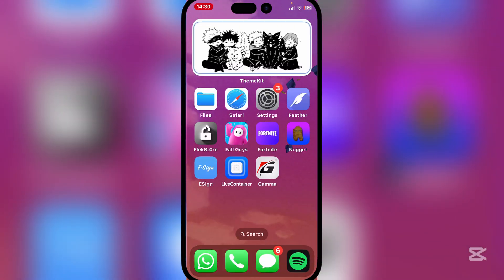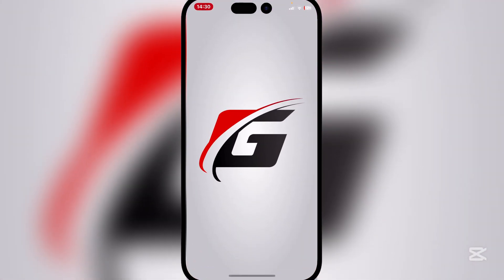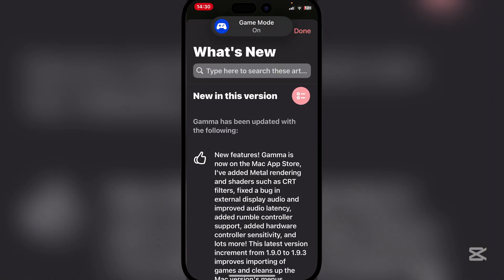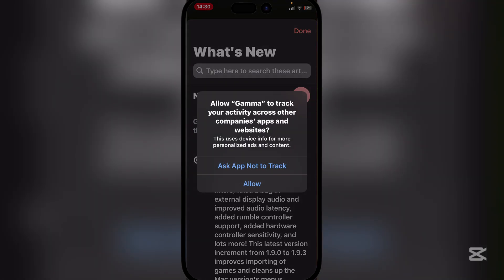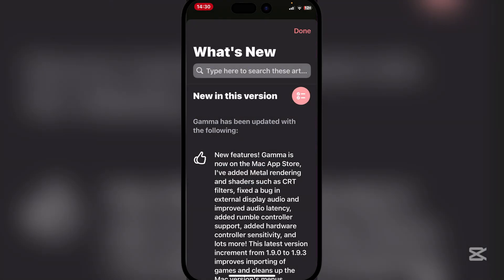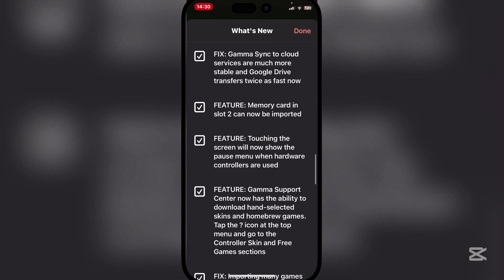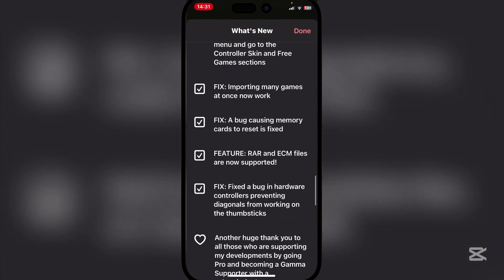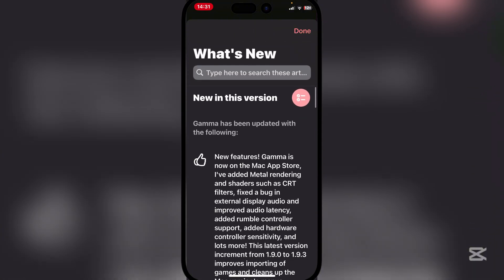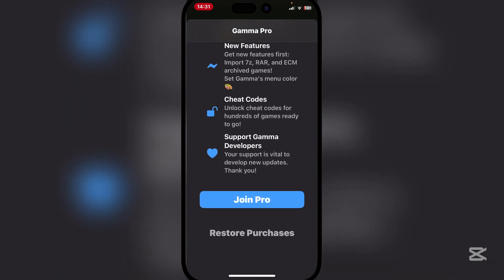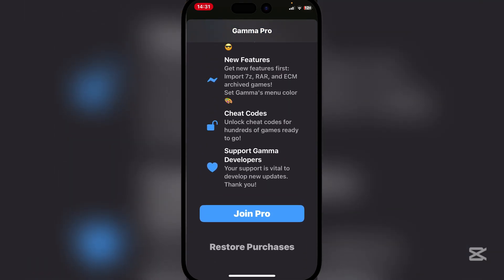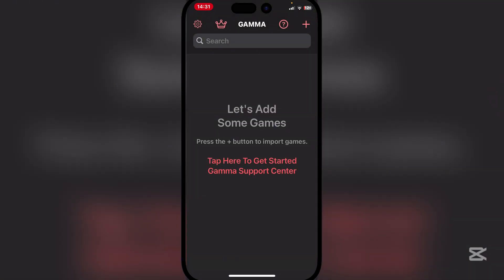It has been installed. Simply open this and let me show you guys how you can set it up and add your games as well. Simply hit continue and then ask app not to track. Here you can see what's new in this version — it has a bunch of cool stuff. Simply hit done. You can join Pro, but that's not really necessary.